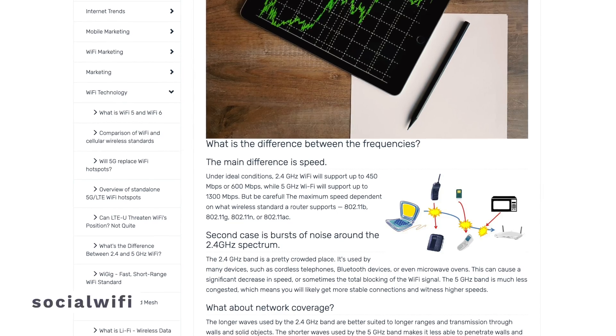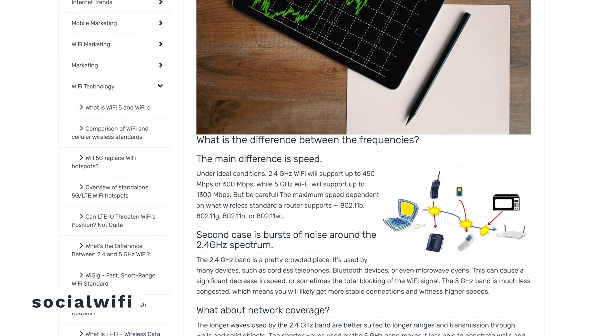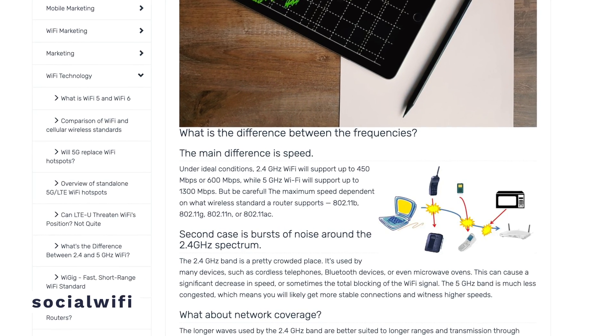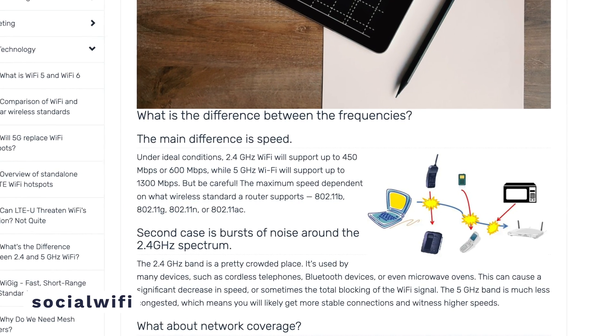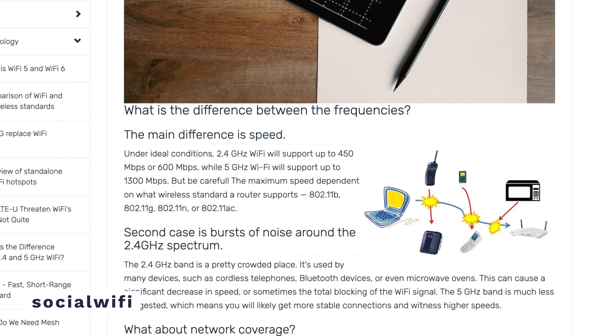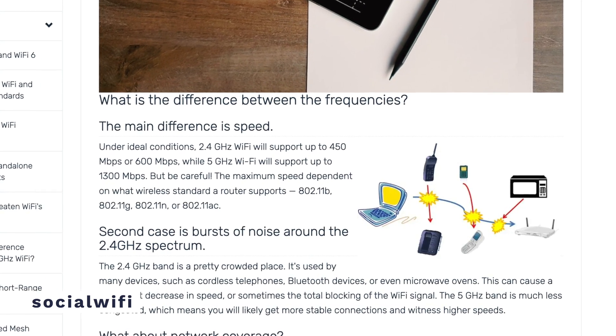Under ideal conditions, a 2.4GHz Wi-Fi router can support speeds of around 450 to 600 megabits per second, while a 5GHz router will support speeds of around 1300 megabits per second. Keep in mind that the actual speed of your internet will depend on your ISP and the bandwidth package you have subscribed to — the speeds mentioned are possible speeds on certain types of routers.